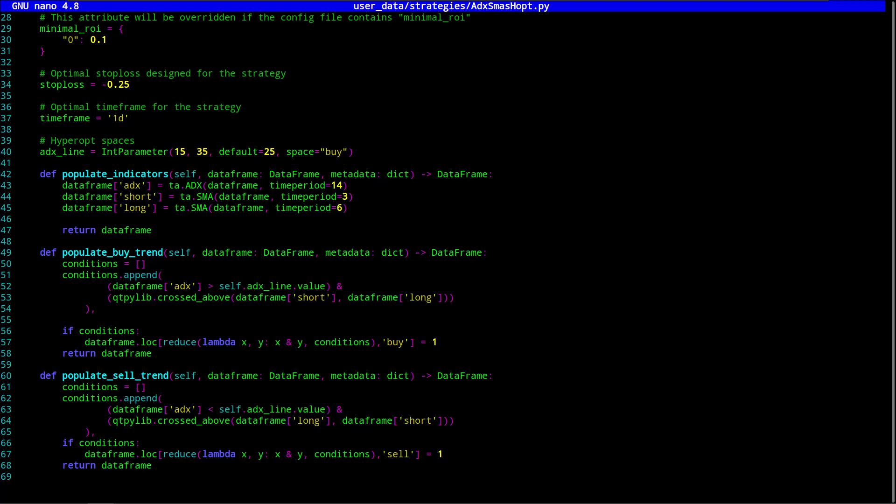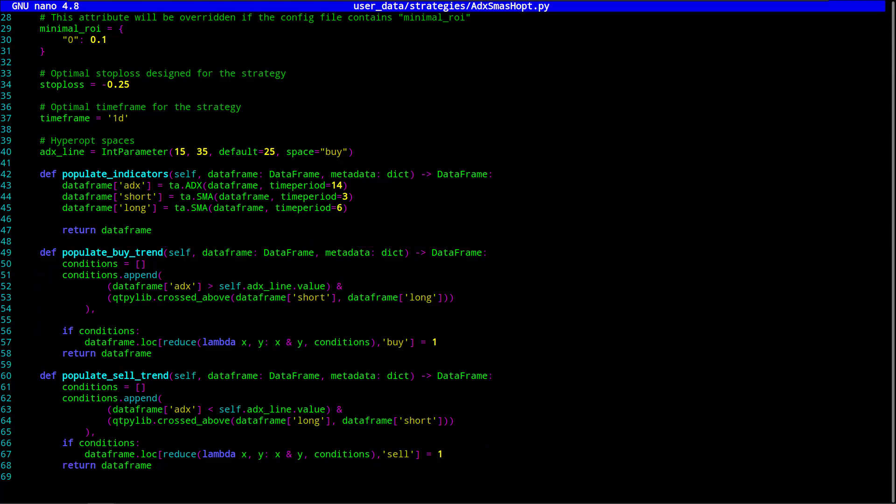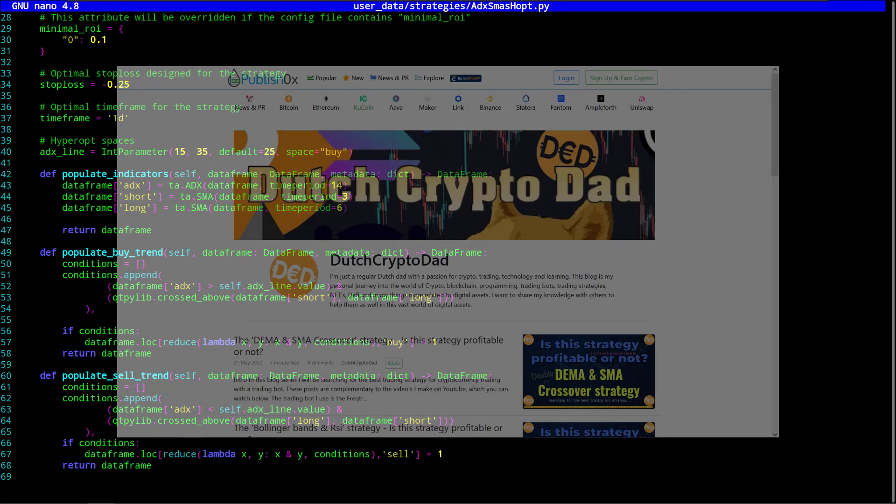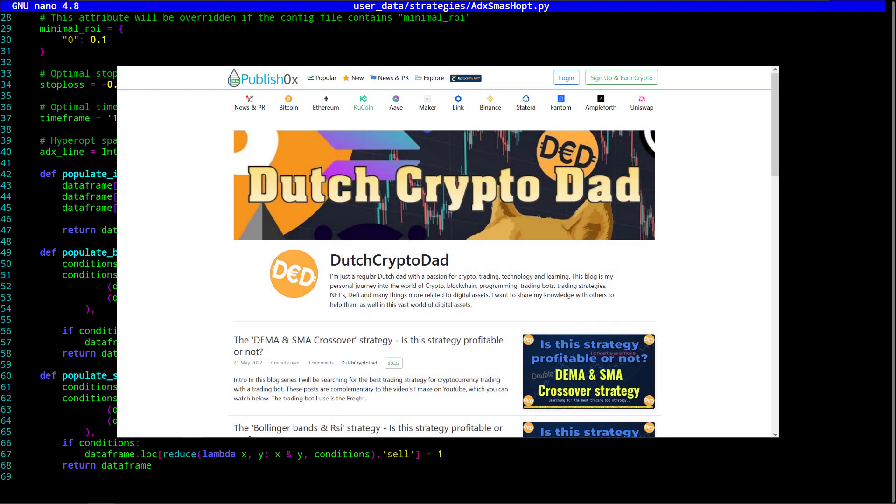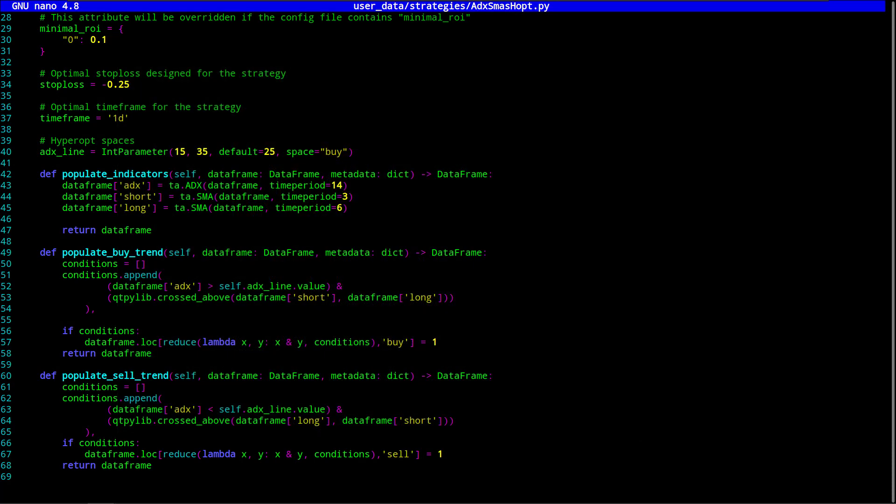So if you look at the code, I have added a hyperopt space for the ADX line to cross for the ADX indicator. And you should also change this in the buy and sell parameter settings of the configuration file to make everything work. I will leave this file on my blog so that you can use it also, and you can find the link to that file in the description of the video. So, let's start the hyperopt session and backtest the results to see if the original strategy can get better.